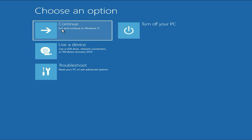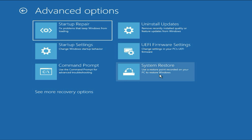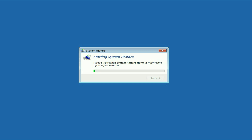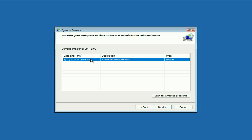If you are still getting the same issue, move on to the next method. Click on Troubleshoot, then click on Advanced Option. Now here you will see the option of System Restore. This option will help you restore your system to a previous date if you have any restore point. Click on Next — you can see the date and time of the restore point — select the back date, then click on Next and this will restore your PC and fix the error.